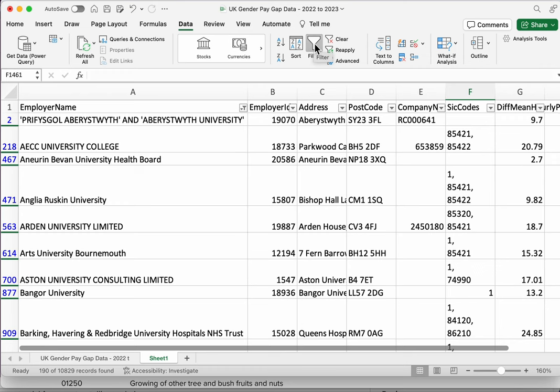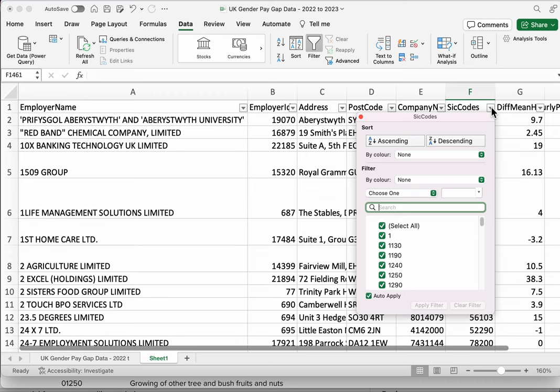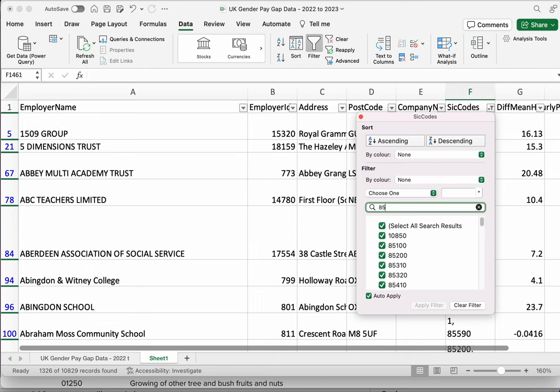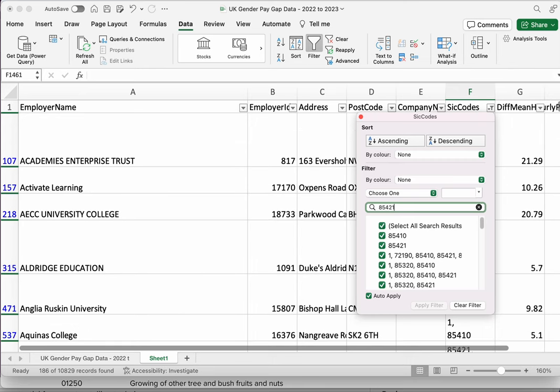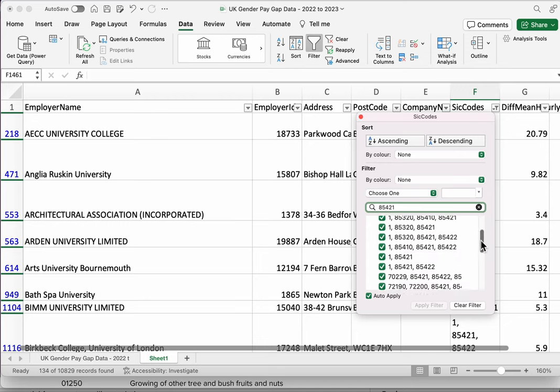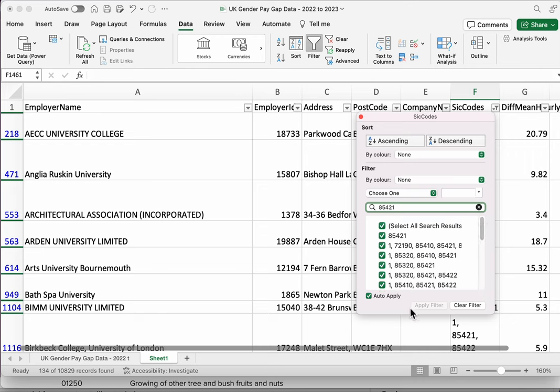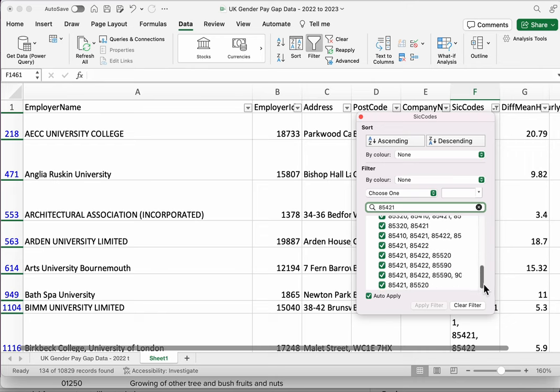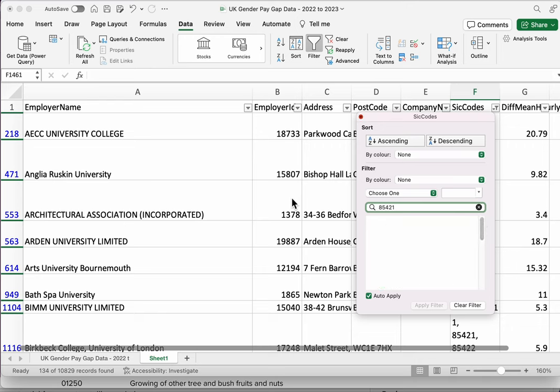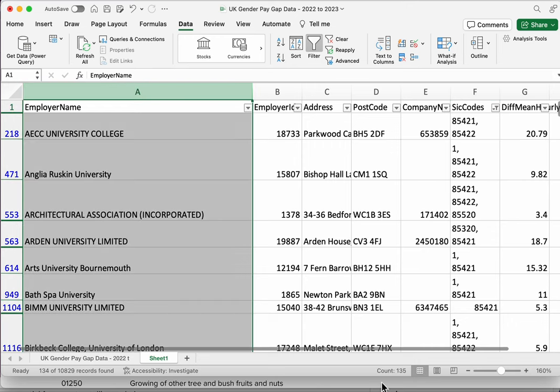Firstly, let's remove the filter we applied by clicking on the filter button. Then we can apply a filter again and we can click on the SIC codes and try 85, and I've already forgotten the number, what was it, 421? Was it? Yes, 421. Now we're getting all the cells that contain that value. So how many results have we got here? We've got, if I select the whole column, it will tell me at the bottom.